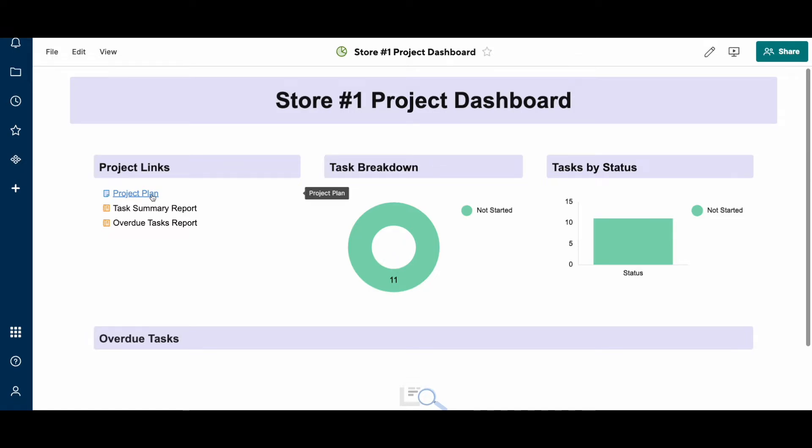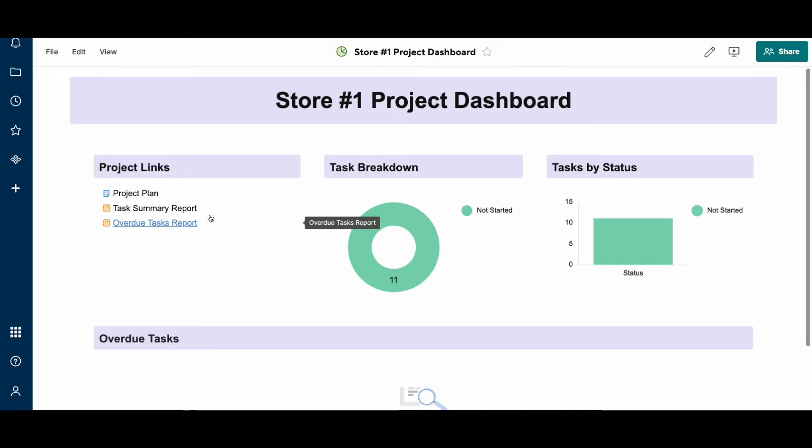It's very handy if you have a project structure that you like to use. You can have your template, have all your links there, and it'll replicate.